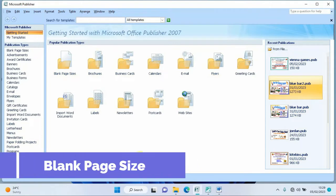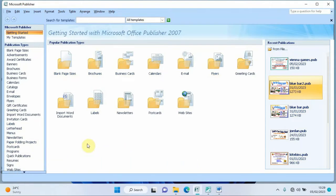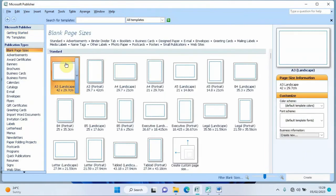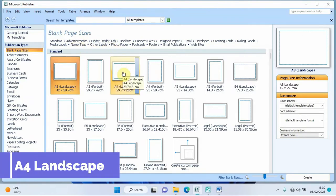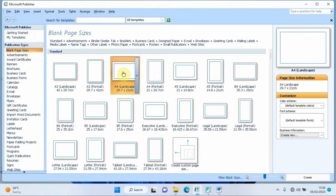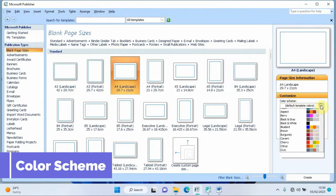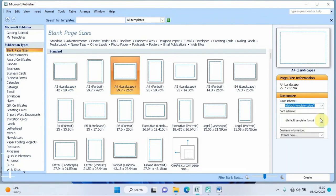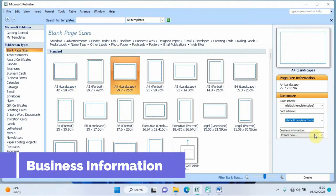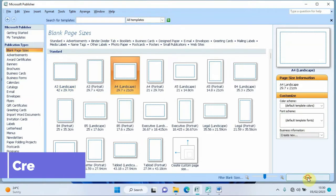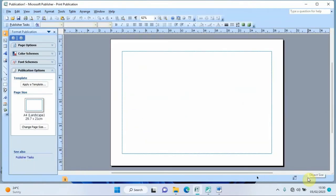Since we are working on our certificate from scratch, I'll select 'Blank Page Sizes'. Clicking it gives a variety of page sizes. I'm going to select A4 Landscape. You can also customize the color scheme, font scheme, and business information. Then click 'Create' to get the blank page.